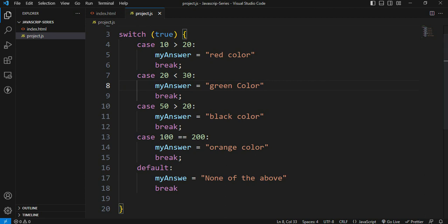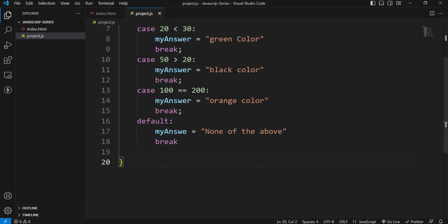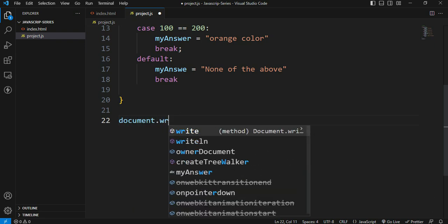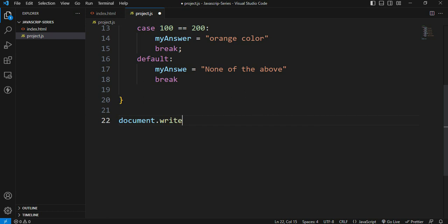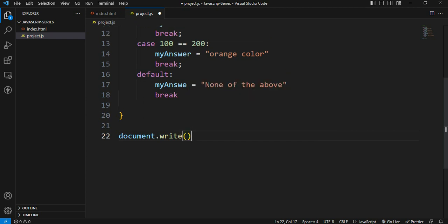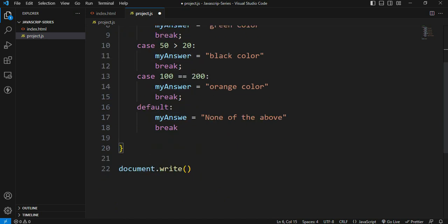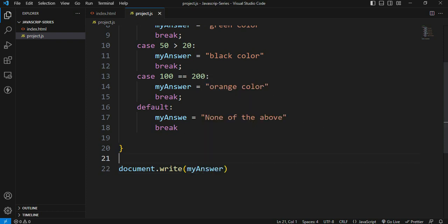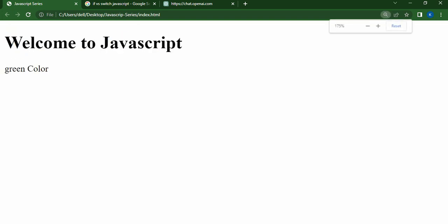We will refresh the output. The result will be printed out. We will print out using document.write. We will print out the variable called 'my answer'. Here we will print out the green color.